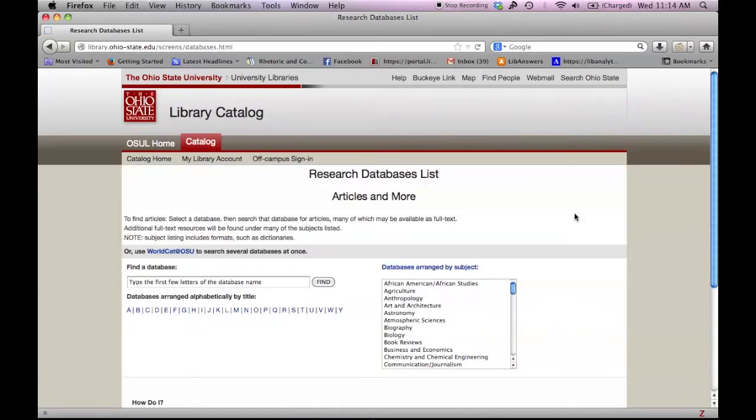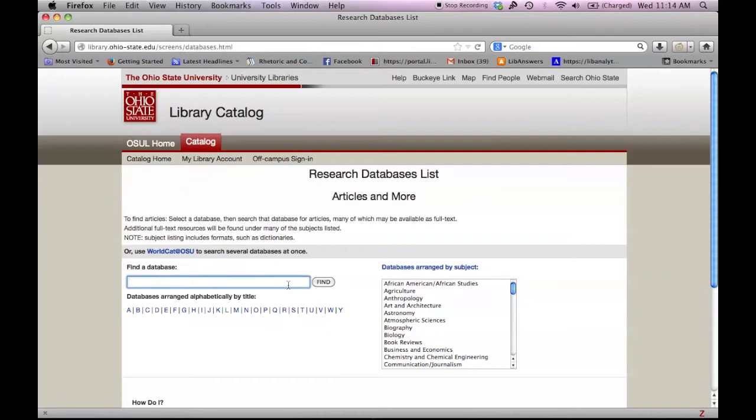On this page, we can search for databases in two ways. If we know the name of a database, we can search for it according to name or first letter on the left side of the screen.